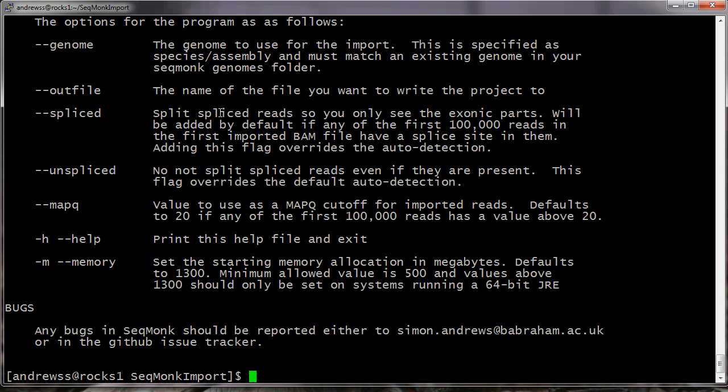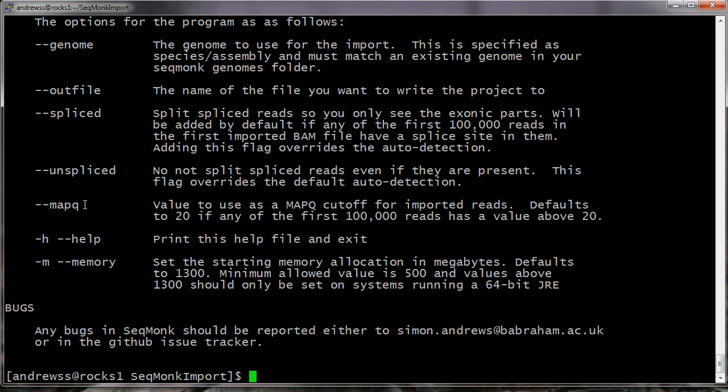It also applies a MAPQ cutoff filter by default, so again the default is a value of 20, but you can modify that. The same thing is true in the non-interactive importer. If you don't specify anything, you'll just get the defaults that you would have got in the interactive application, but you can specify --spliced or --unspliced to force the splicing behavior when importing, and you can specify --mapq and a value to set the MAPQ cutoff value that's used during the import.